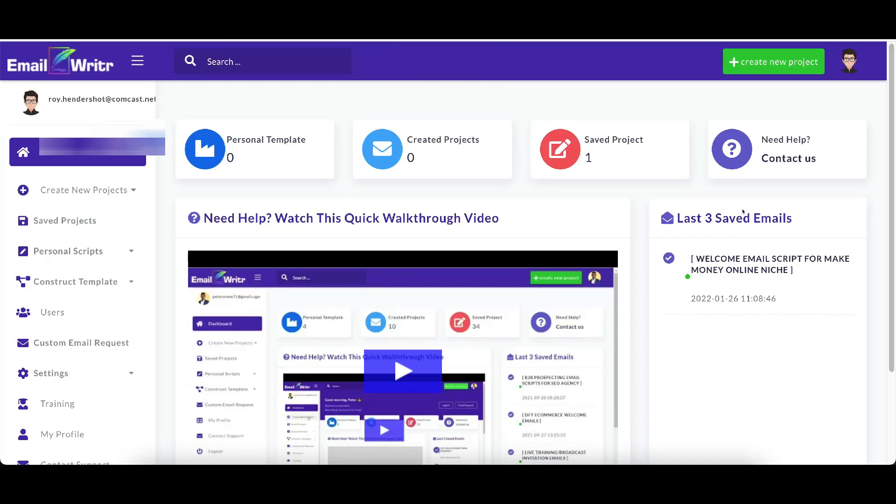Hello and welcome to my Email Writer review. In this Email Writer review, I am going to be doing a complete demo of Email Writer for you. That way you can see exactly how Email Writer works and what you get inside with Email Writer.